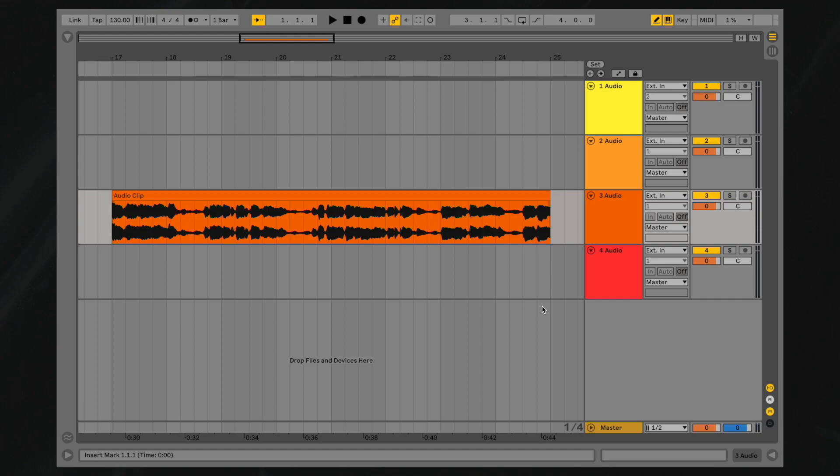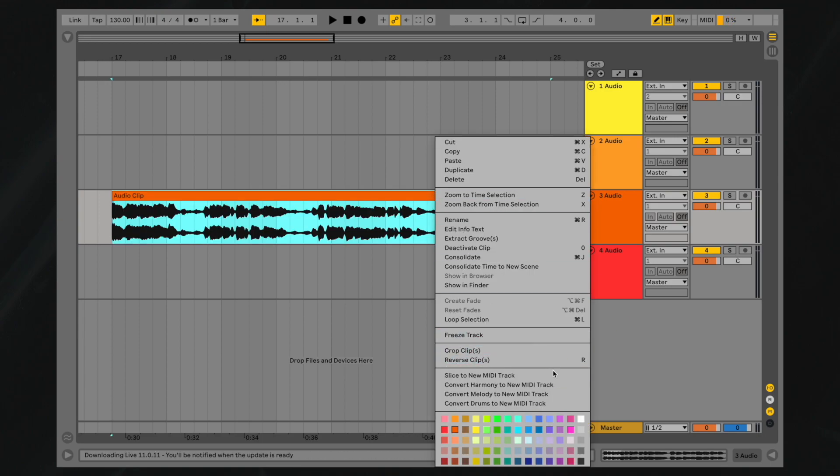To slice audio to MIDI in Ableton Live, right-click on the top part of an audio clip and select Slice to New MIDI Track.